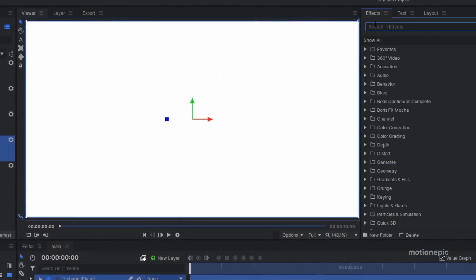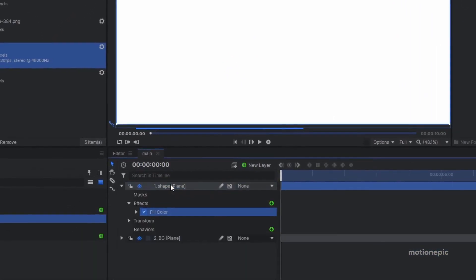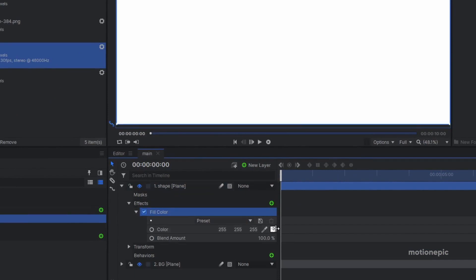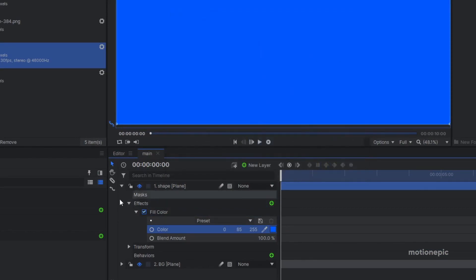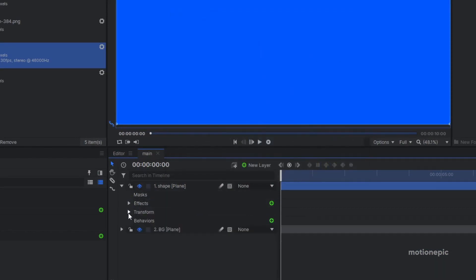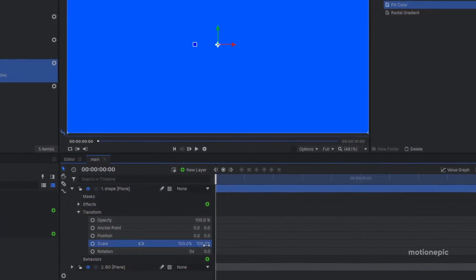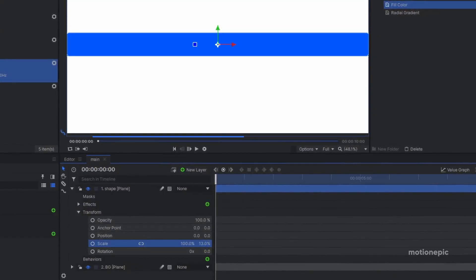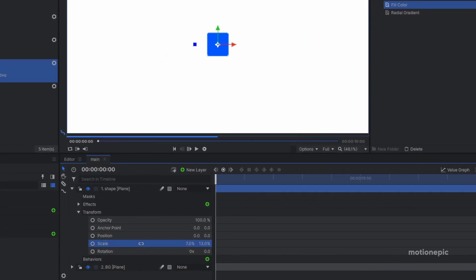In effects, search for 'fill color' and apply it on the shape layer. Expand the fill color, click on the white color swatch, and change it to blue, then click okay. Head into the transform of the shape layer, unlink the scale, and scale it down to make a square shape — set X to 8 and Y to 14.